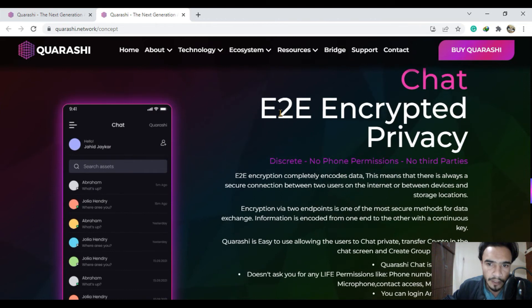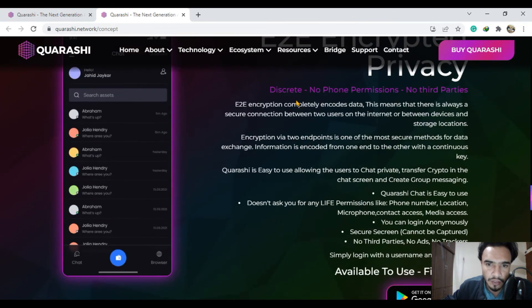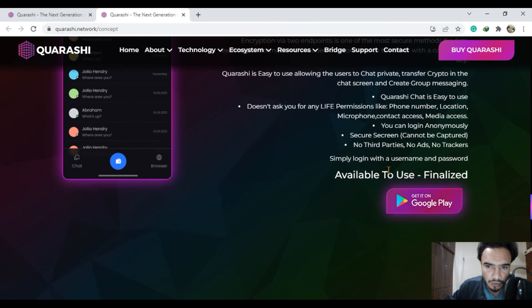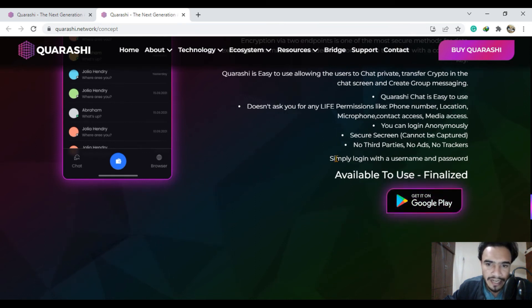Their encrypted chat system is also there. Qurashi Chat is easy to use. It's discrete with no phone permissions and no third parties involved.